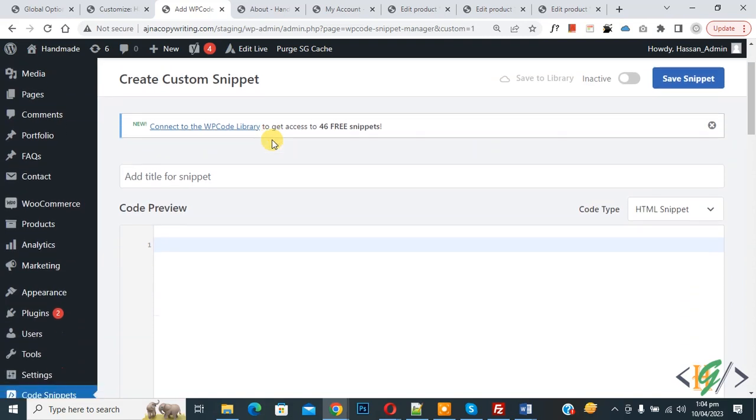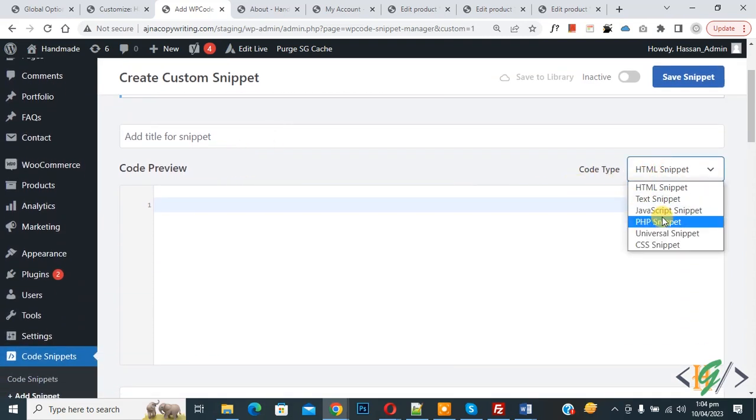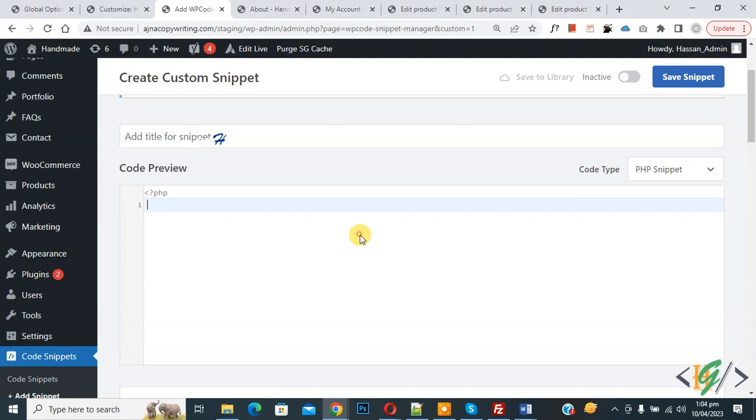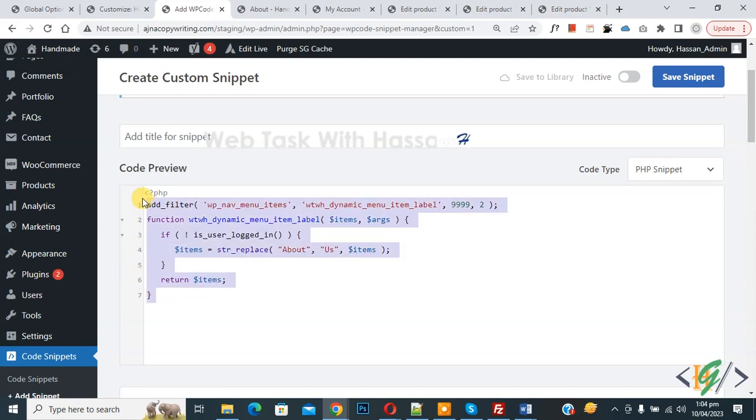Scroll down, you can add title here. Then you see Code Preview. On right side you see Code Type dropdown, select PHP Snippet. Now we are going to paste code and you will find this code in video description or in comments section.